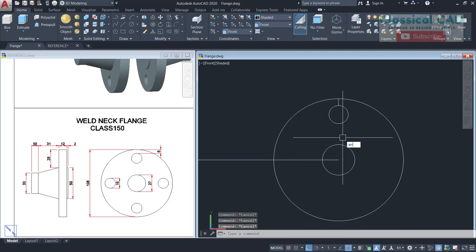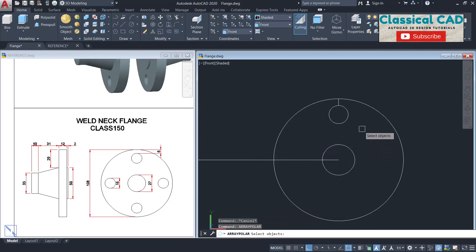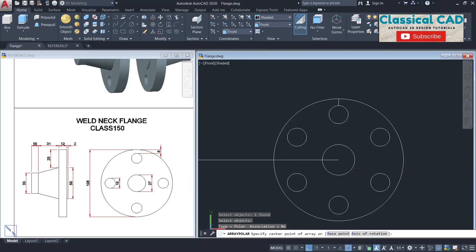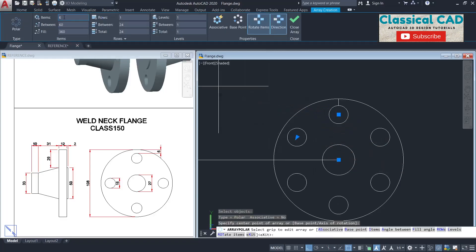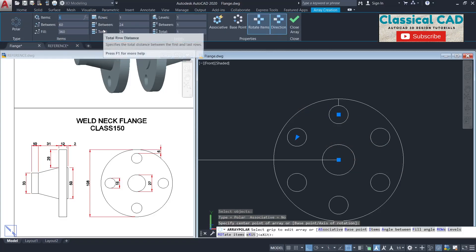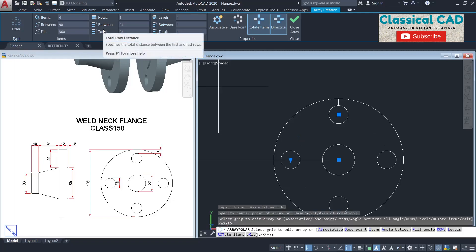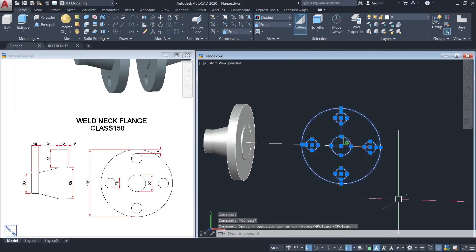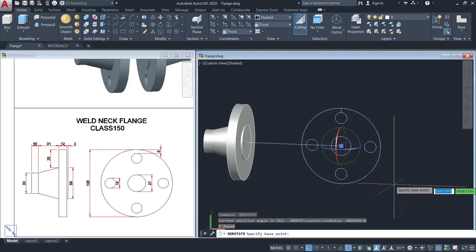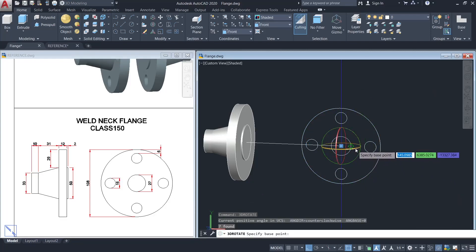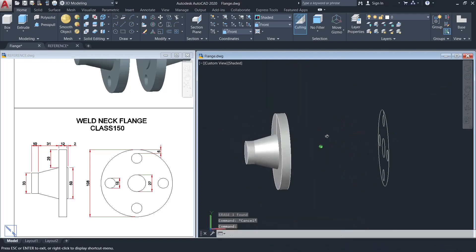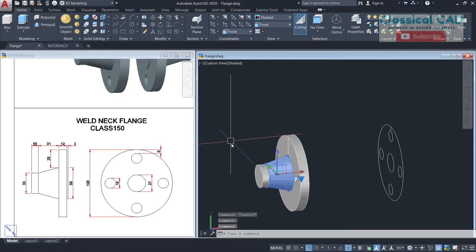Move this circle from this quadrant to this endpoint using the center point. Then use the array command — select the circle, enter, click this center point, and set the number of items to 4. Now rotate this in 3D from this axis.